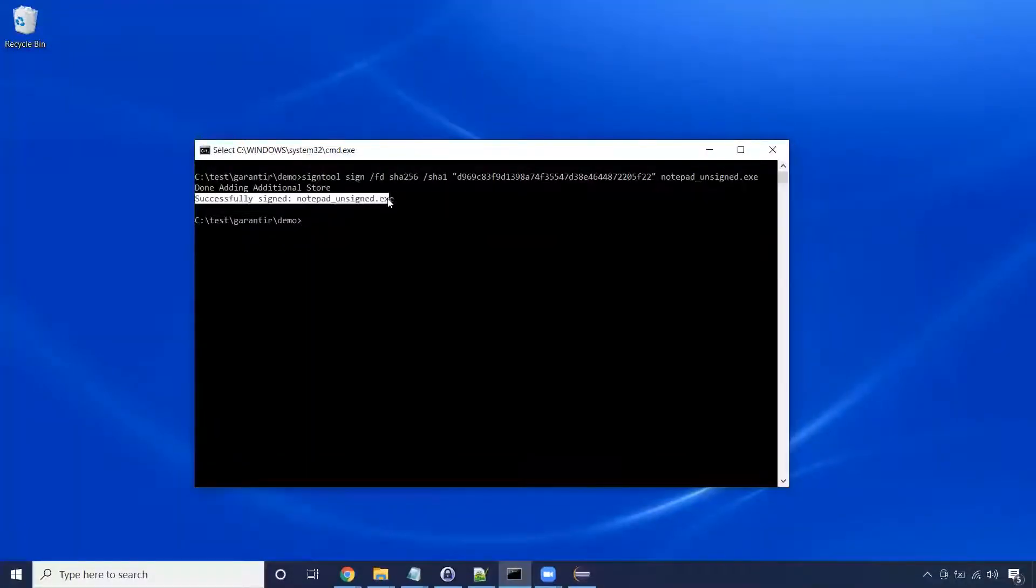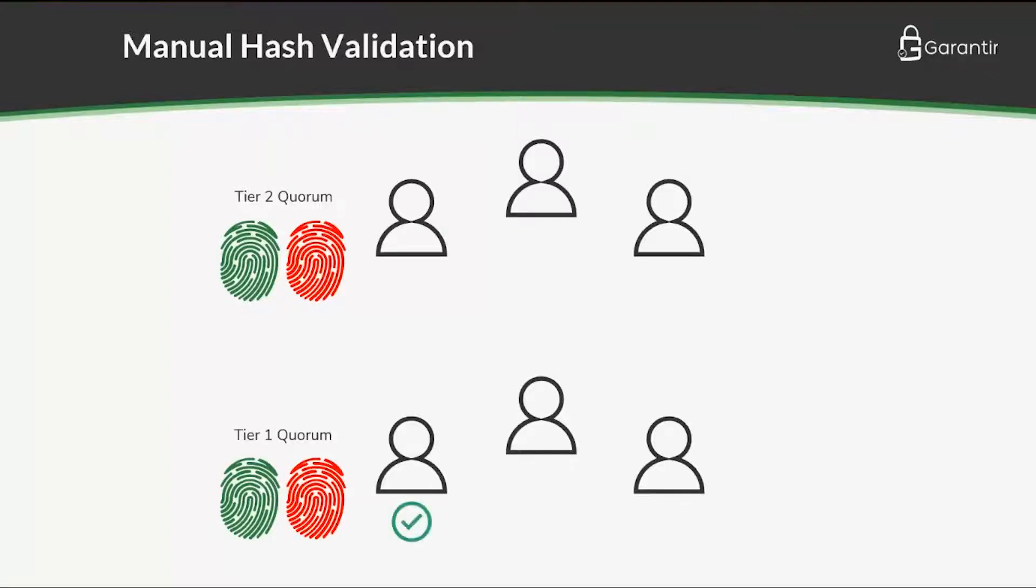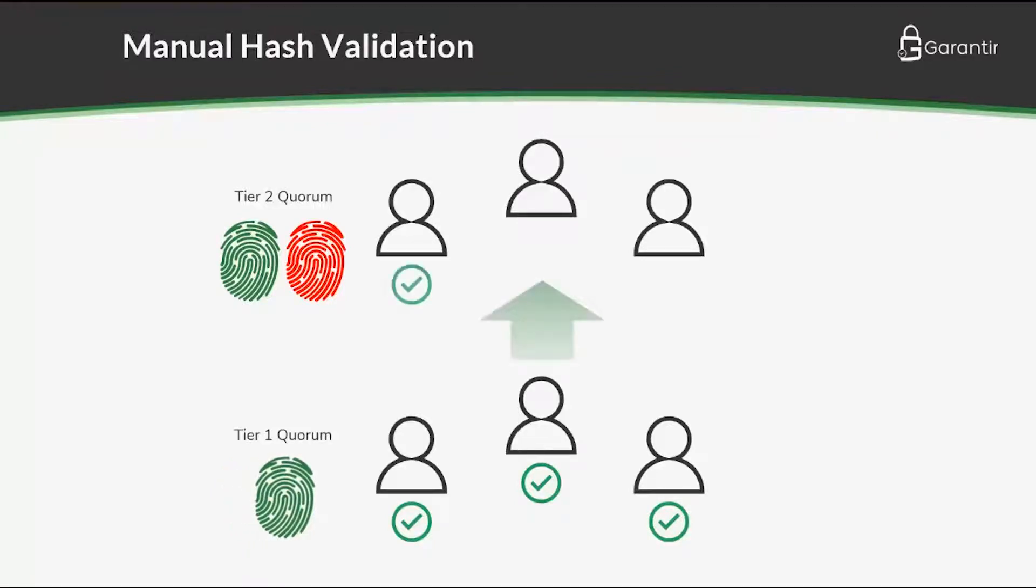For this demo, we are only requiring one approver, but Gerasign supports M of N quorums and even tiers of approvers, with each tier having its own quorum size. This is useful, for example, when the development team must first approve the request before the project management team does, and so on up the leadership chain.